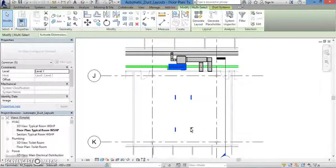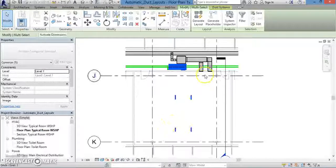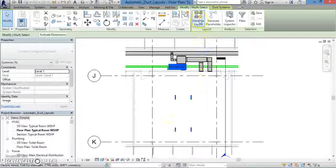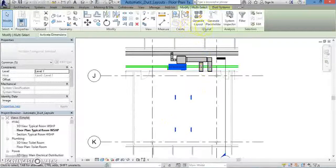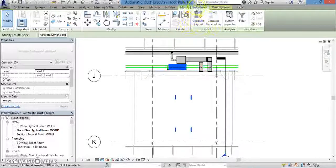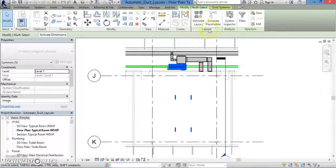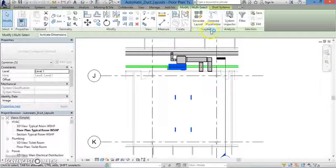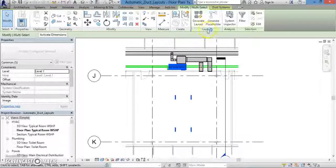Once you've selected all the terminals that will go into your duct system, go up to the top of the screen, and from the multi-select tab, under the layout panel, left-click on generate layout.